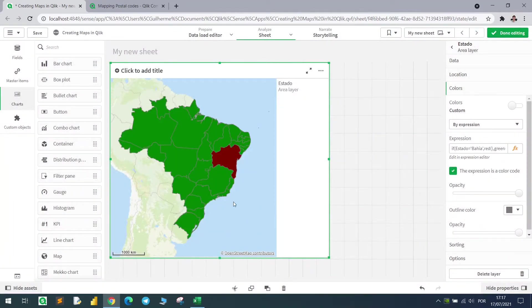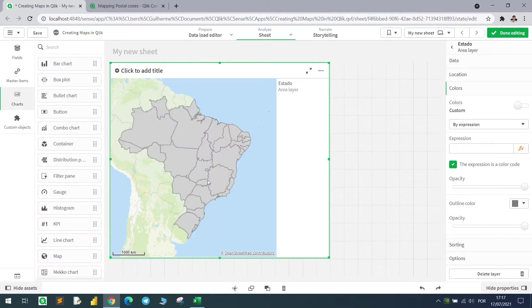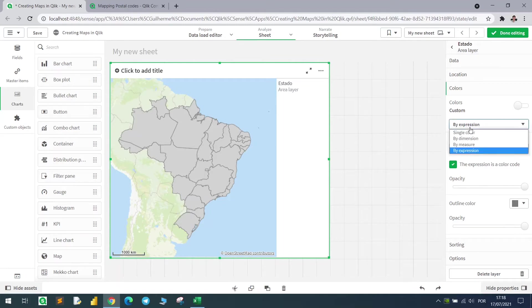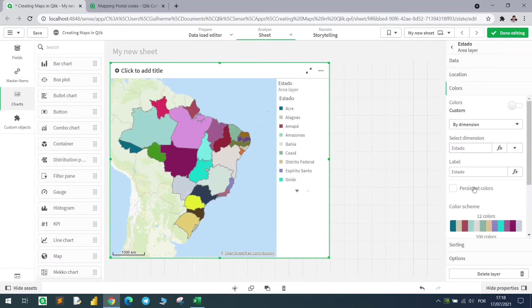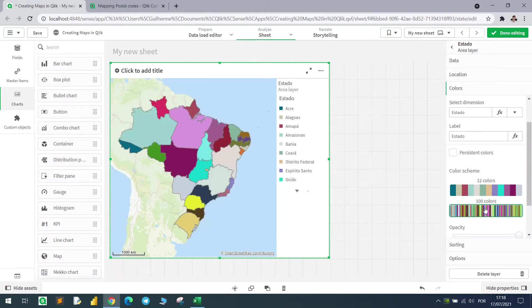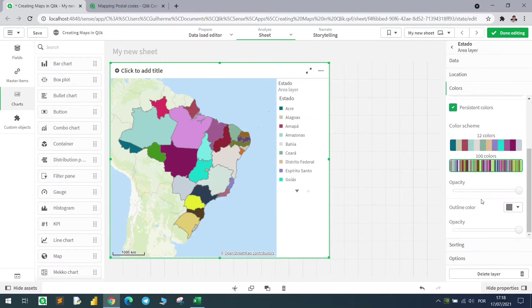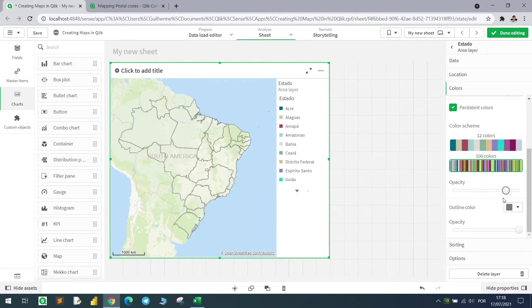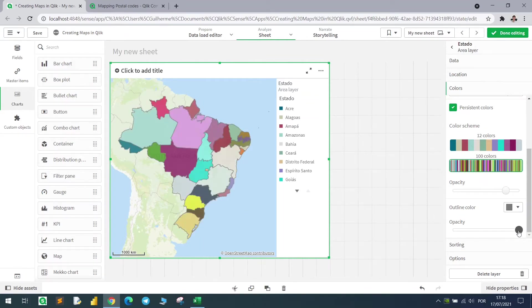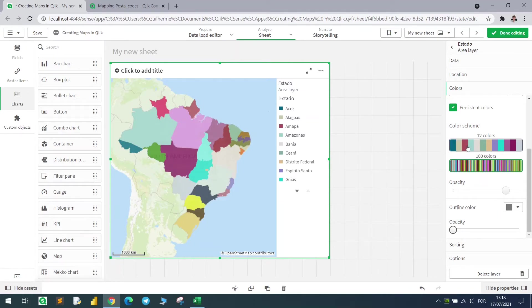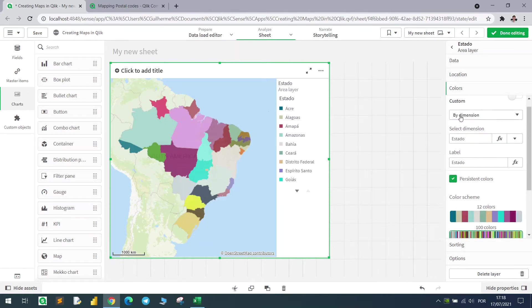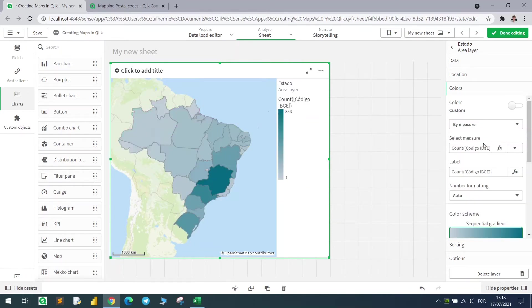We can change the borders. The opacity here for the dimension, let's color it by state. Use persistent colors. With this, when we filter one state, it won't change the color. So we can change the opacity here, and also the outline color to make the borders disappear.